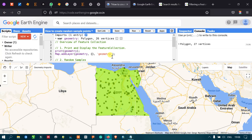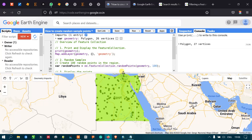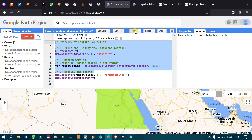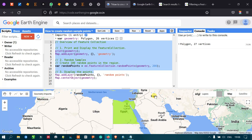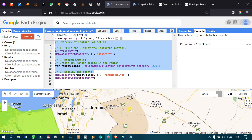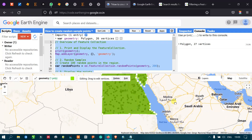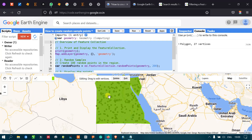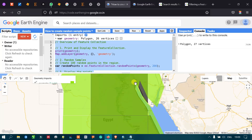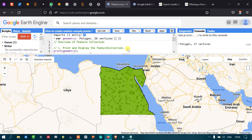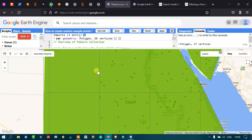If you want more sample points, you can change the number in the algorithm. Go to this option and change it from 100 to 200. After running again, we can see that previously we had 100 sample points and now we have around 200 sample points across the study area. This is random sampling.